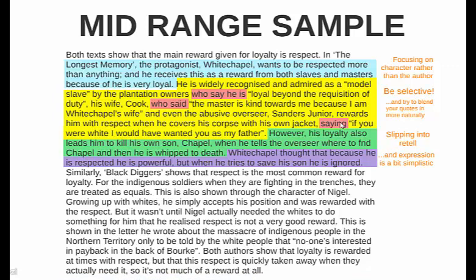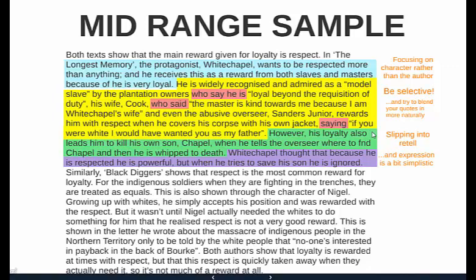Blending quotes in a more sophisticated way means using the part of the quote that's absolutely important and weaving it into your existing sentence. In the green section, the student slips into retelling — I can tell because the topic sentence is 'Both texts show that the main reward given for loyalty is respect,' but then it says 'his loyalty also leads him to kill his own son Chappell when he tells the overseer where to find Chappell and then he is whipped to death.' There's no mention of respect — it doesn't add to the argument. It can be saved for another point or condensed.